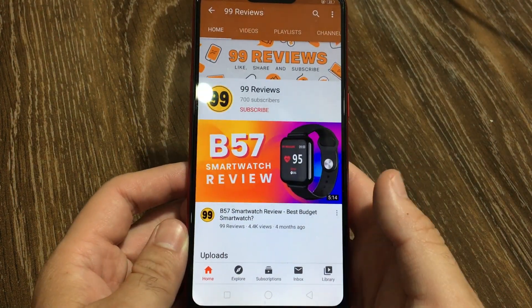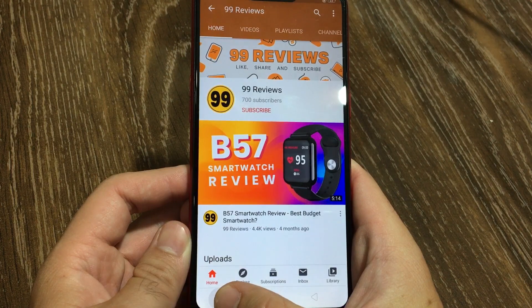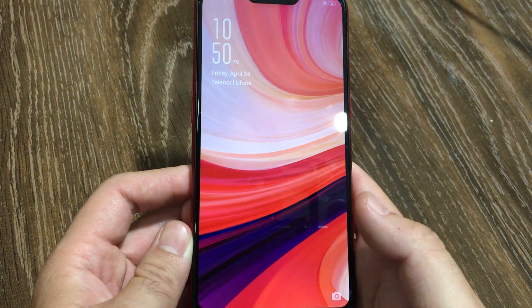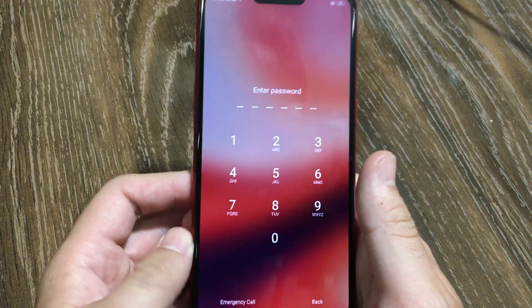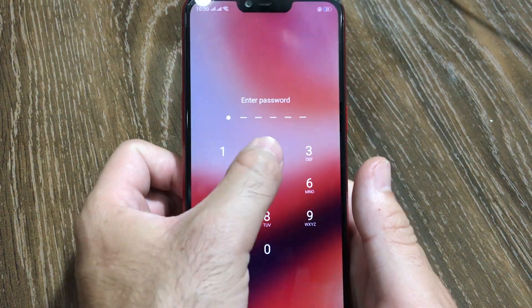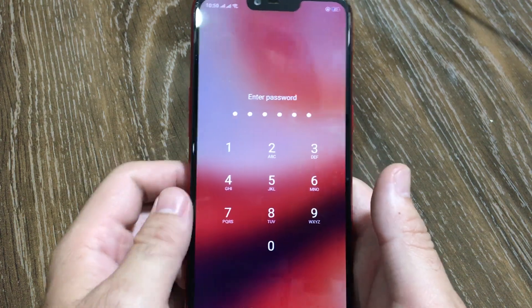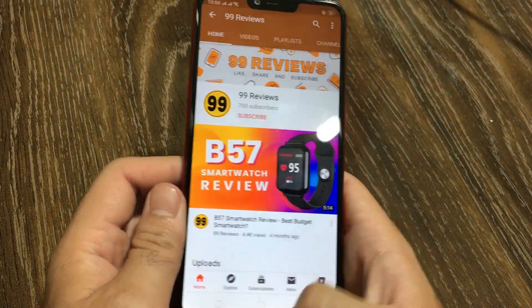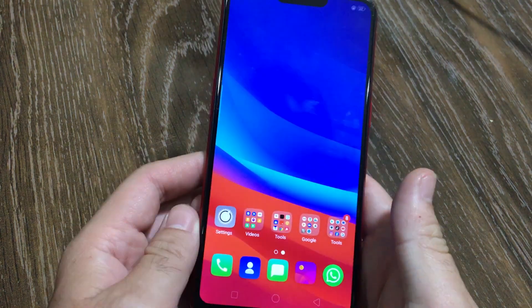If you want to unpin this app, click and hold the multitask button again, and it will ask you for a passcode to unpin the app.